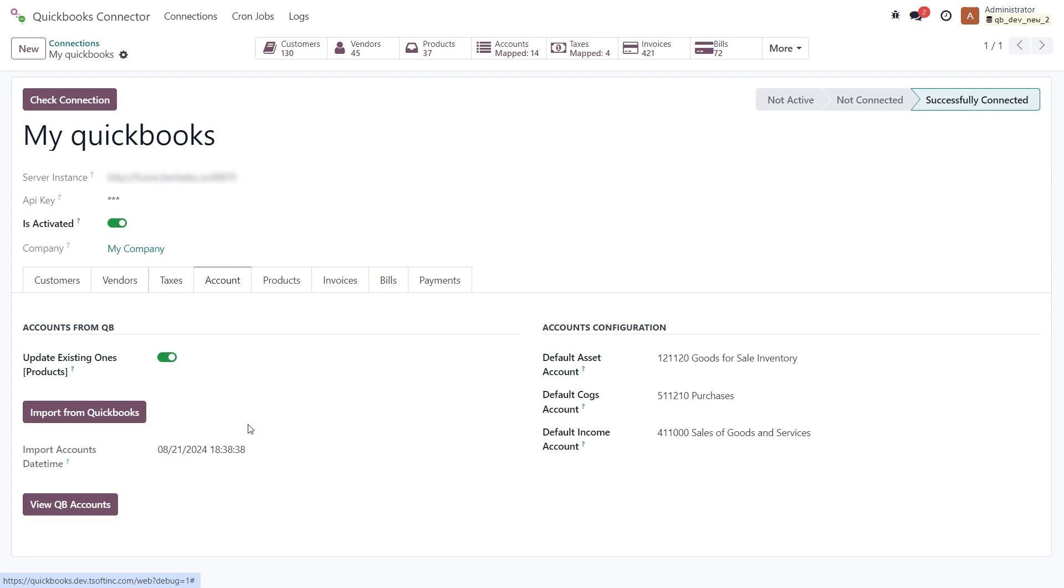I have already imported all my data from QuickBooks to my Odoo account, but I will do it again to show you how it works. I will use this option to import data without duplicating existing data, just updating it.